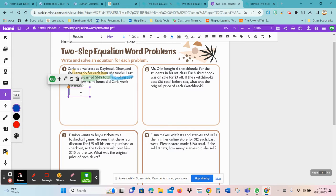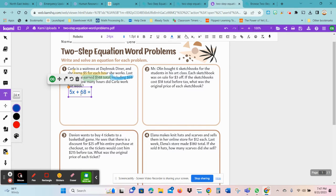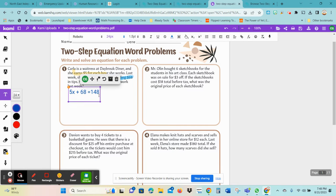We know that she made five dollars an hour and we need to find out how many hours she worked, so that's going to be my x. So 5x, and I'm going to add the tips: plus 68. Because no matter what it is on this side, on the opposite side it needs to balance, and that total was $148. So no matter what we're doing on either side, it's going to be balanced. That was our total amount. To solve this, remember you now need to subtract out 68.